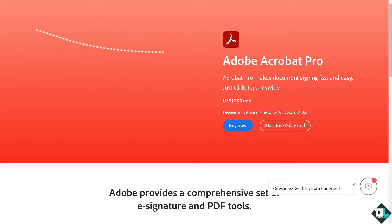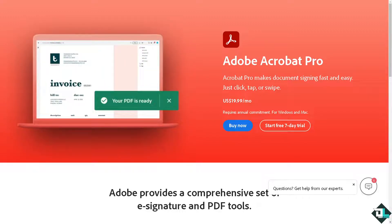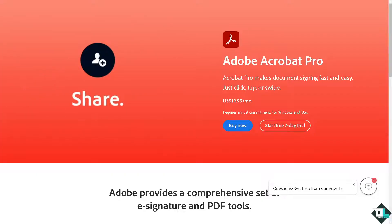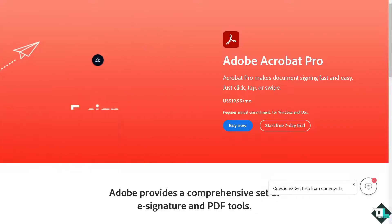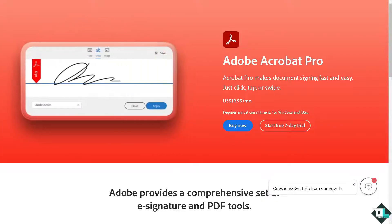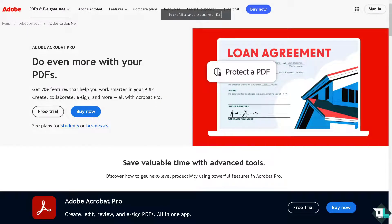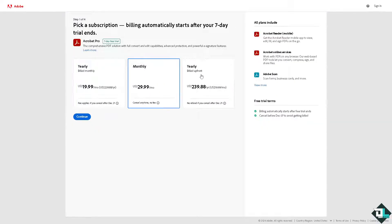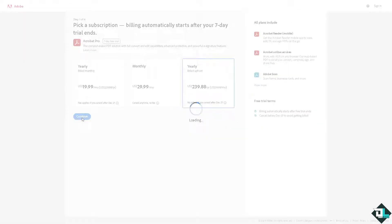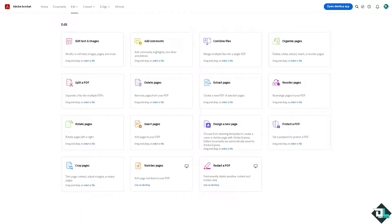Hey everybody, welcome back to our channel. In today's video we are going to show you how to edit text in Adobe Acrobat. The first thing you need to do is log in using your credentials. If this is your first time in Adobe Acrobat, click the sign up option and follow the on-screen instructions.